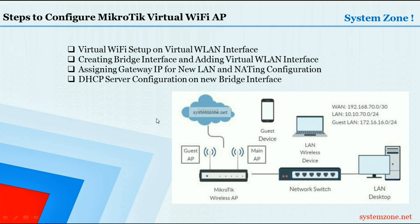Then we will assign new LAN gateway IP on new bridge interface and configure NAT, and then we will configure DHCP server on new bridge interface.